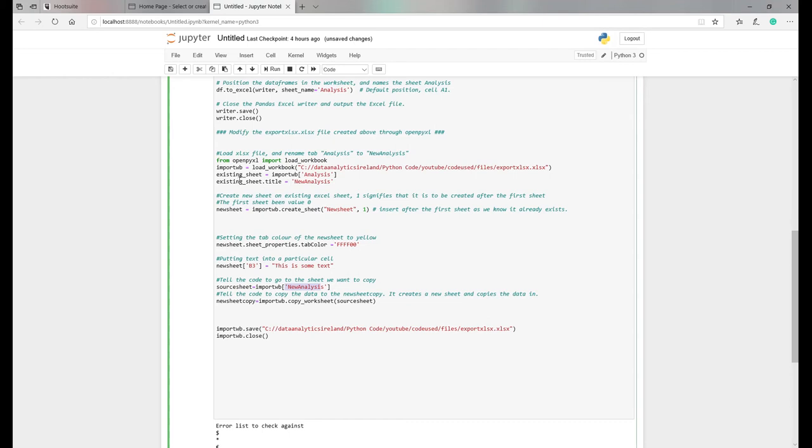So basically that's that there. And then what we're going to say is copy. So basically go and copy the worksheet, the source sheet here, which is new analysis. So this was called analysis, we changed it. The values inside haven't changed. We've changed the name to new analysis.